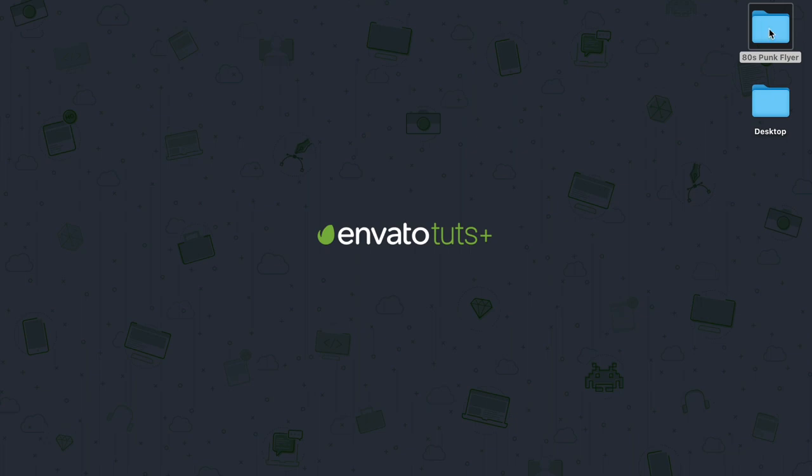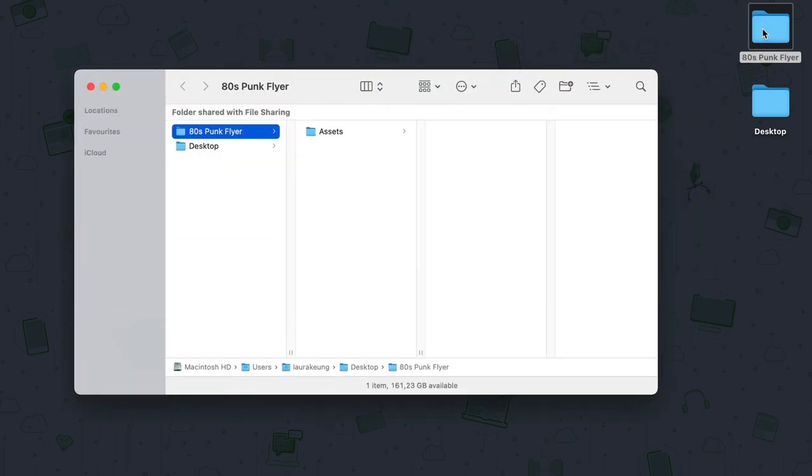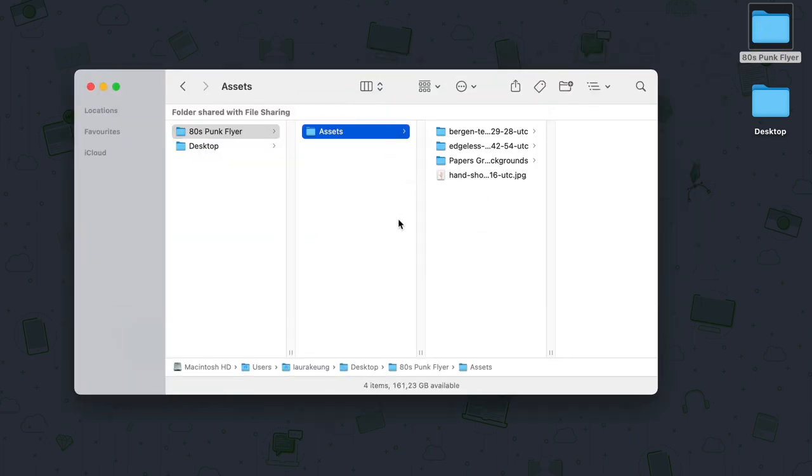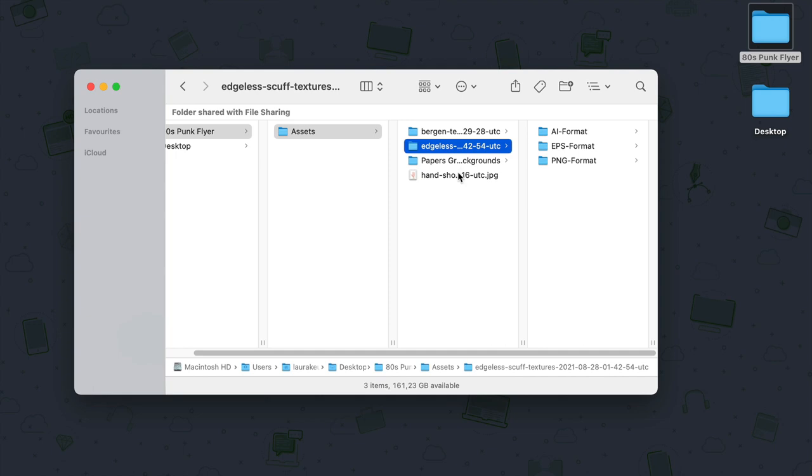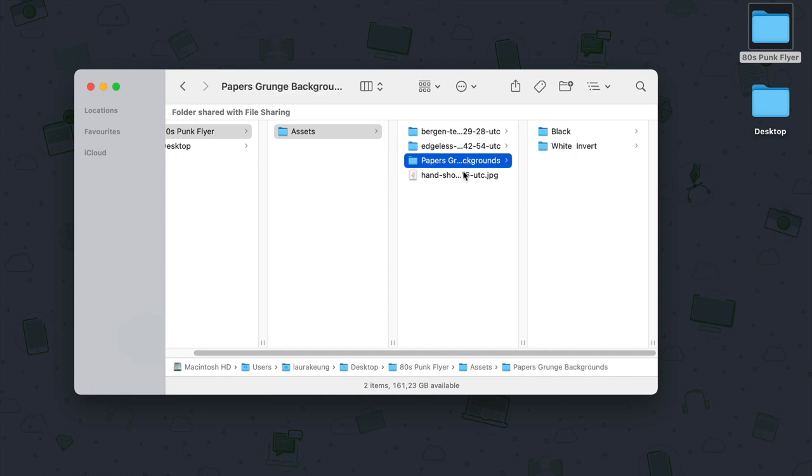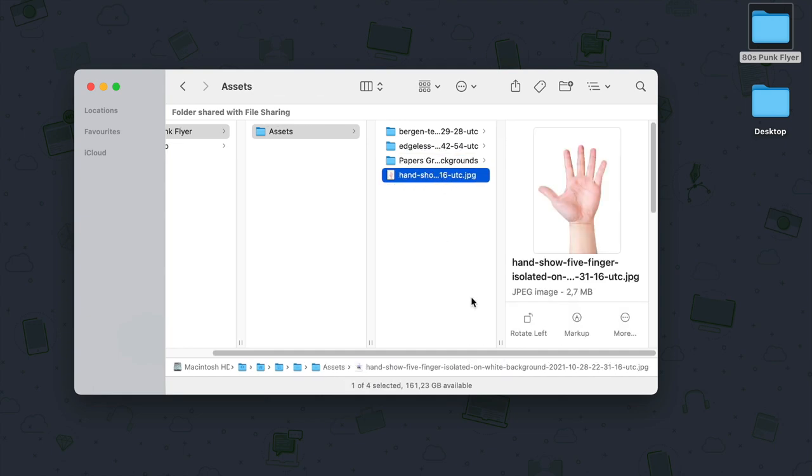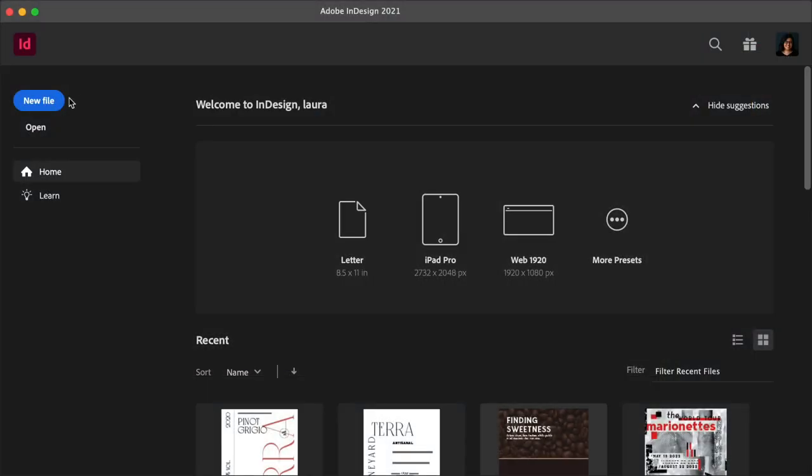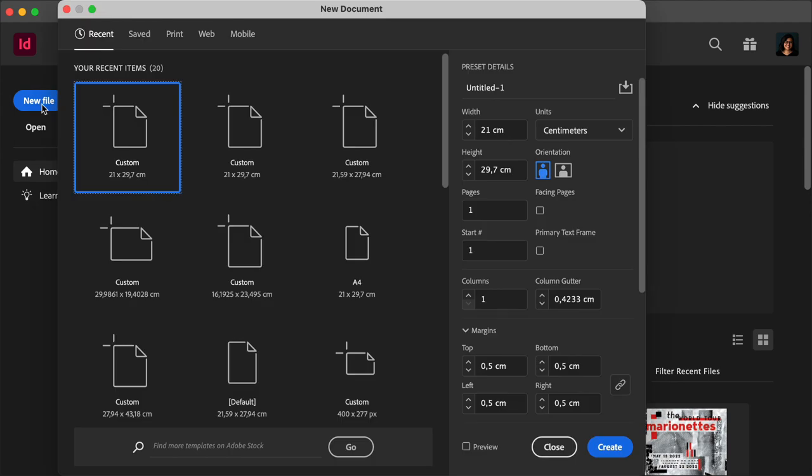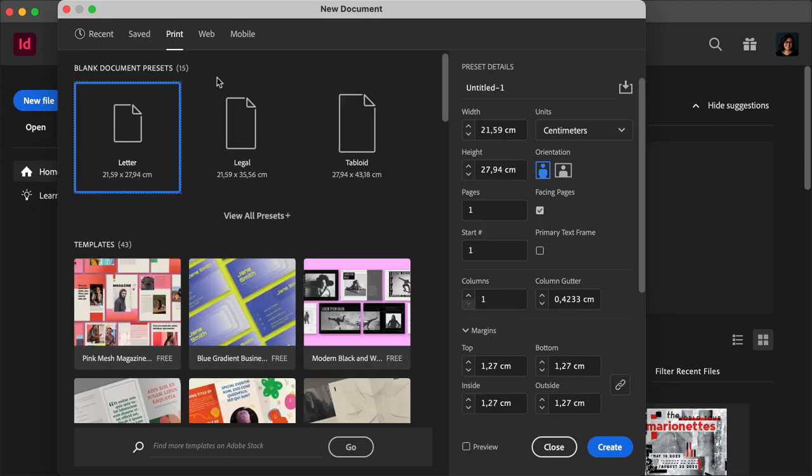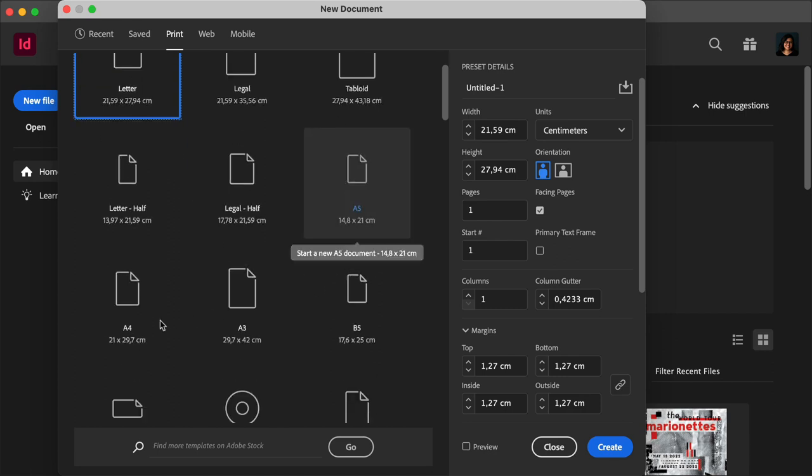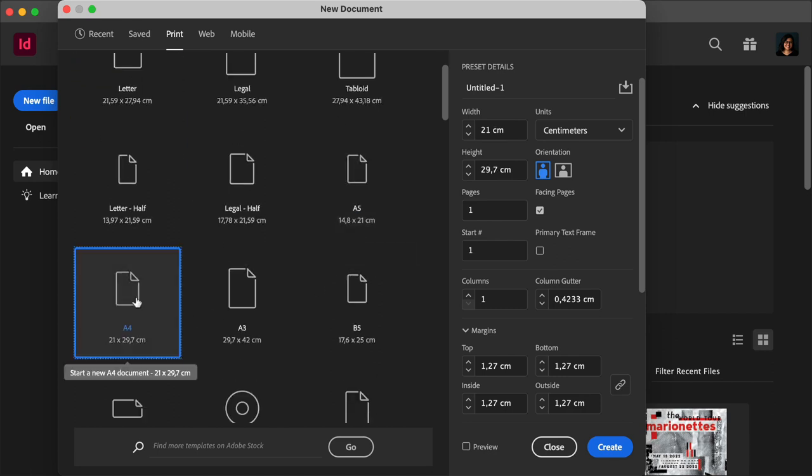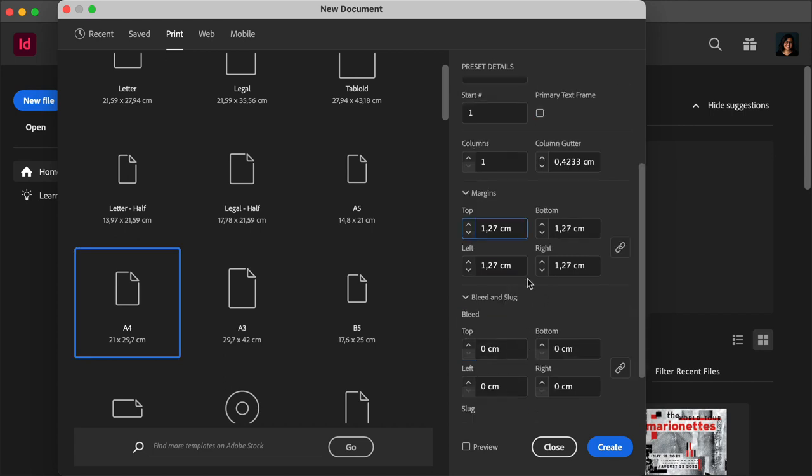So for this tutorial, I have a folder, and here I have the assets, I have the font, the scuff marks, the background, and the hand image. So head over to InDesign, create a new file, select Print, we want the A4 size. Uncheck Facing Pages, and here we just need to change the margin to 0.5 centimeters. Click Create.